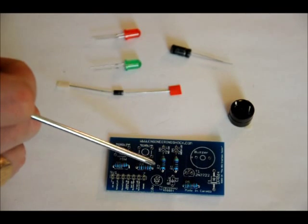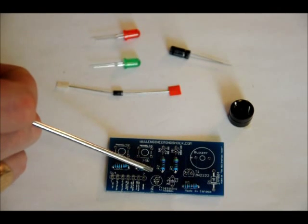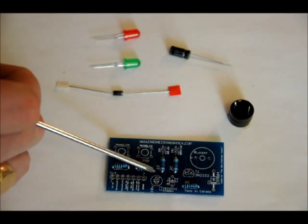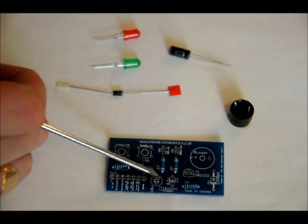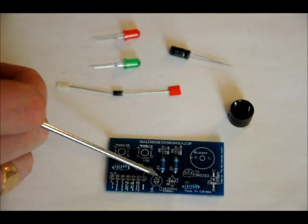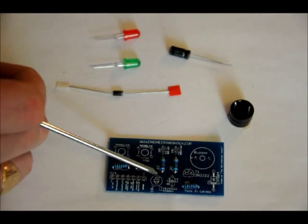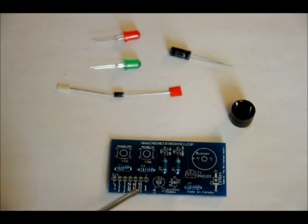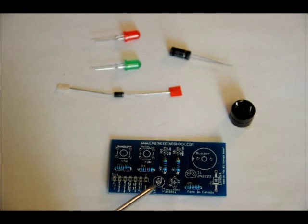Now, if you see on the top here, you probably can't see it from there, but there is a plus symbol on the top here. Place your longer lead in the top hole and your shorter lead in the bottom hole.